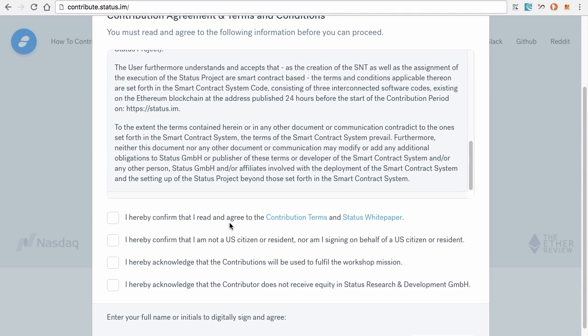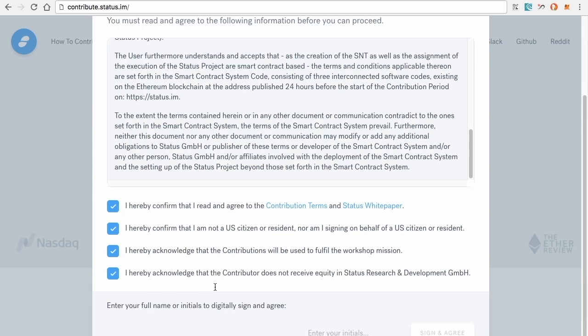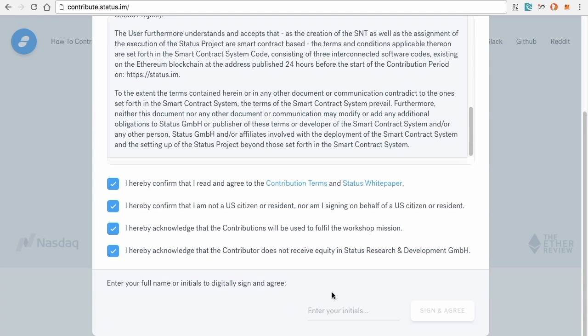You're going to check all these boxes after you read them. I hereby confirm and agree to the contribution terms and white paper. Hereby confirm that I'm not a U.S. citizen or resident, nor am I signing on behalf of a U.S. citizen or resident. Hereby acknowledge that the contributions will be used to fulfill the workshop mission and hereby acknowledge the contributors not receive equity.